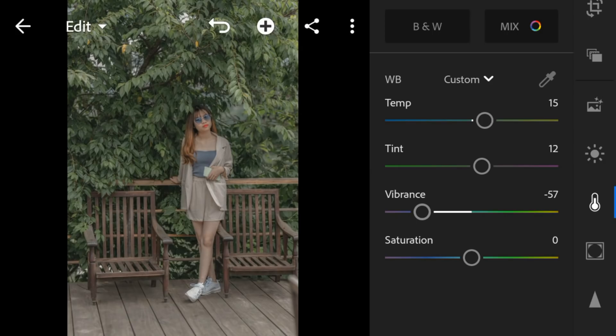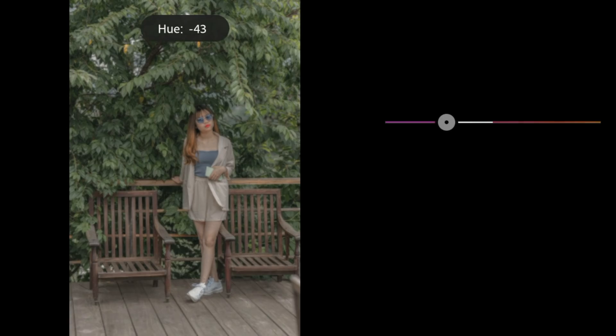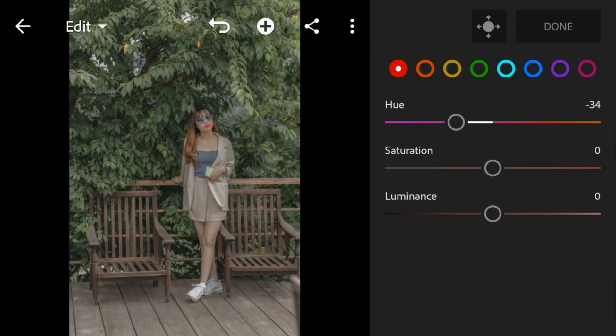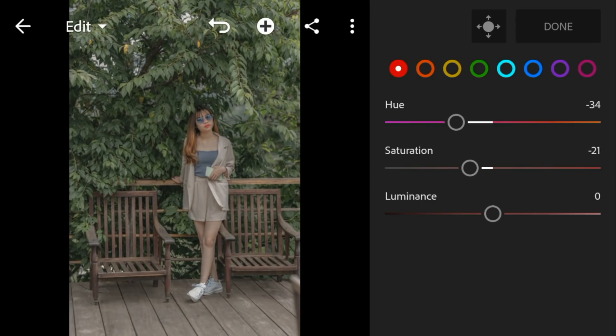Now to color mix. Go to red. Adjust the hue to minus 34, saturation to minus 21, and leave the luminance to 0.